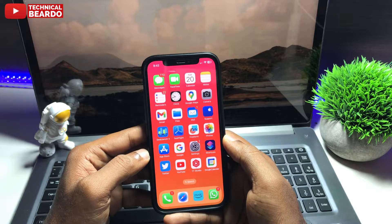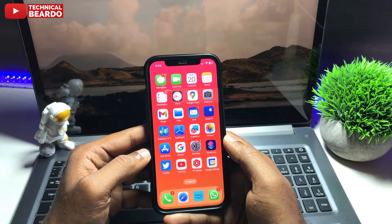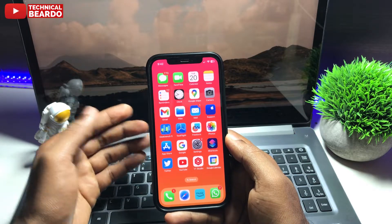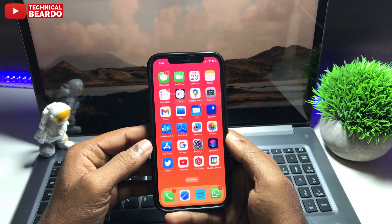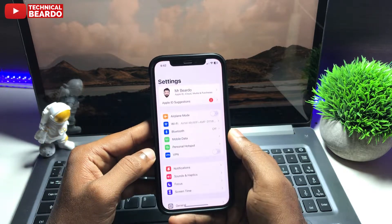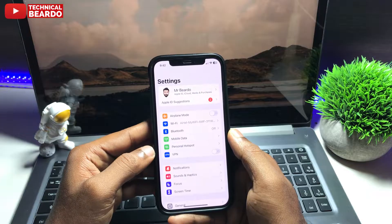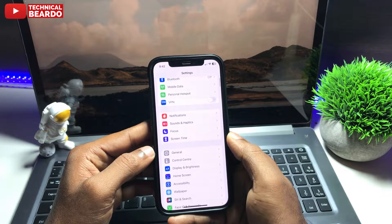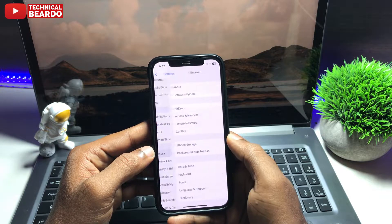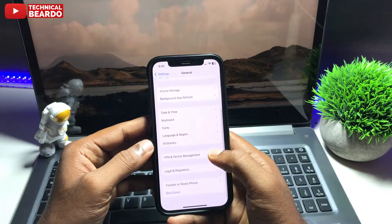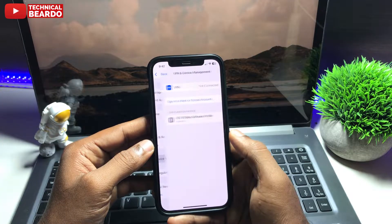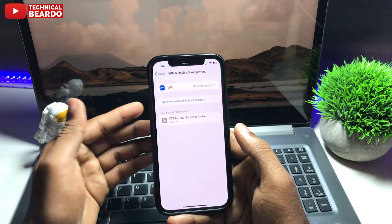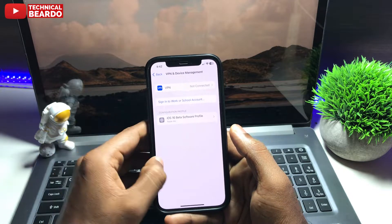First of all, open your iPhone and go to Settings. In Settings, scroll down and open General. In General, scroll down and here you will find an option called VPN and Device Management.